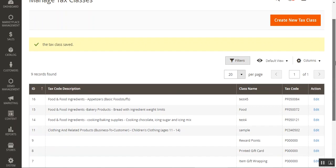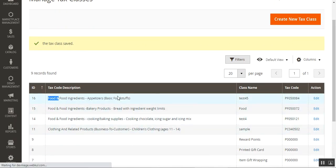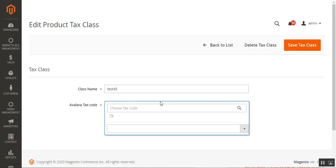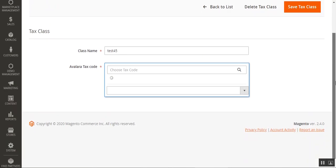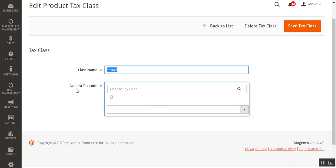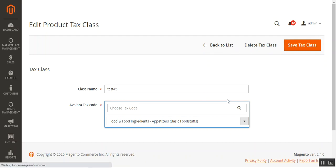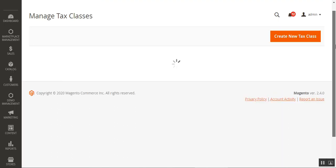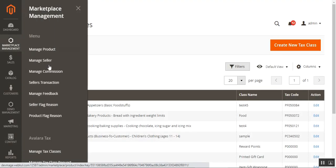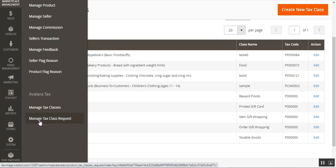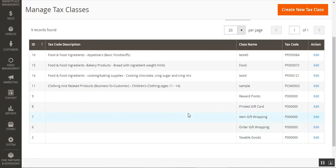The new tax class we just created now appears in the list. Tapping on it allows editing — we can change the class name and also change the Avalara tax code applied to it. We can enter an Avalara tax code to search for a particular code to apply to this class. We can also delete the class by tapping Delete Class, or go back to the list by tapping Back to List. That covers editing product tax classes under Manage Tax Classes in Marketplace Management. Now let's go to Manage Tax Class Requests.